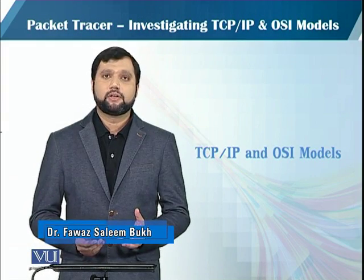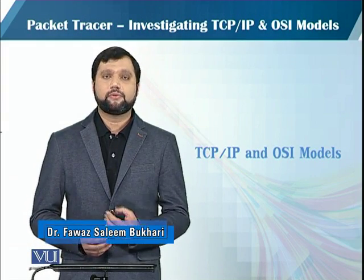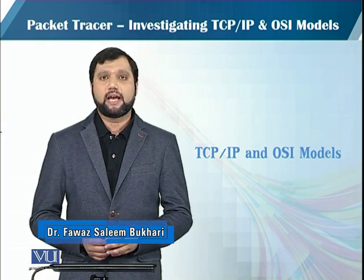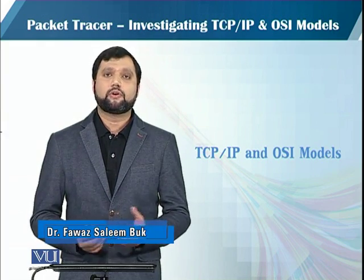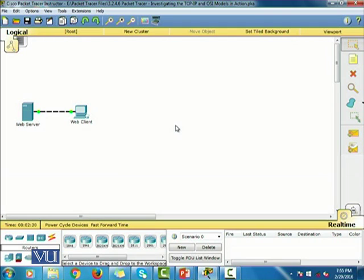In this activity, we will look into the TCP/IP stack and also the OSI models. Now we're going to examine the HTTP web traffic. We're going to use this network — there is a web client and a web server.